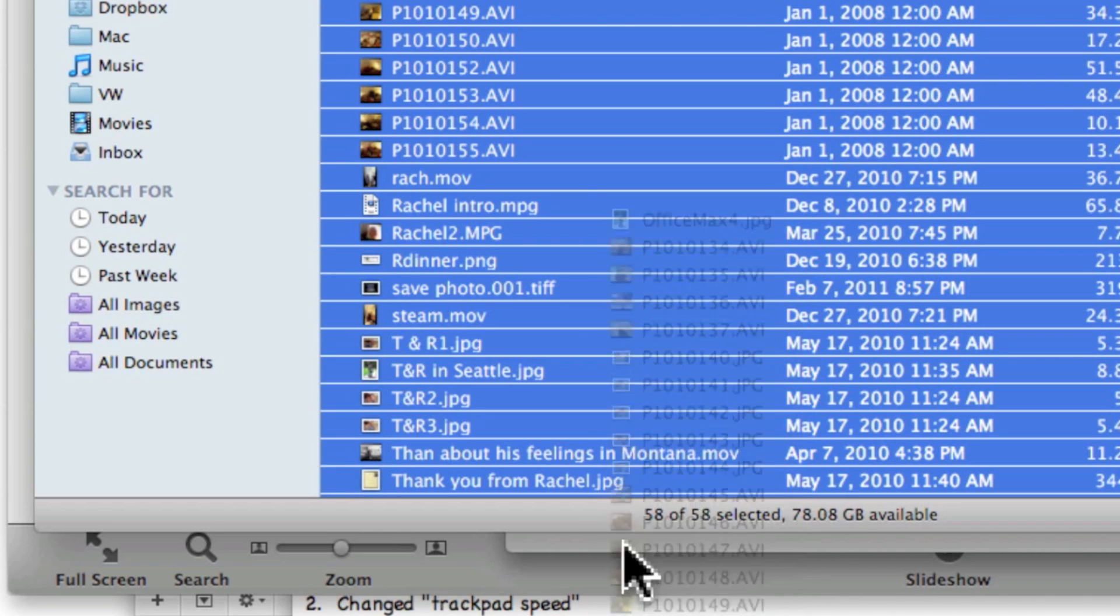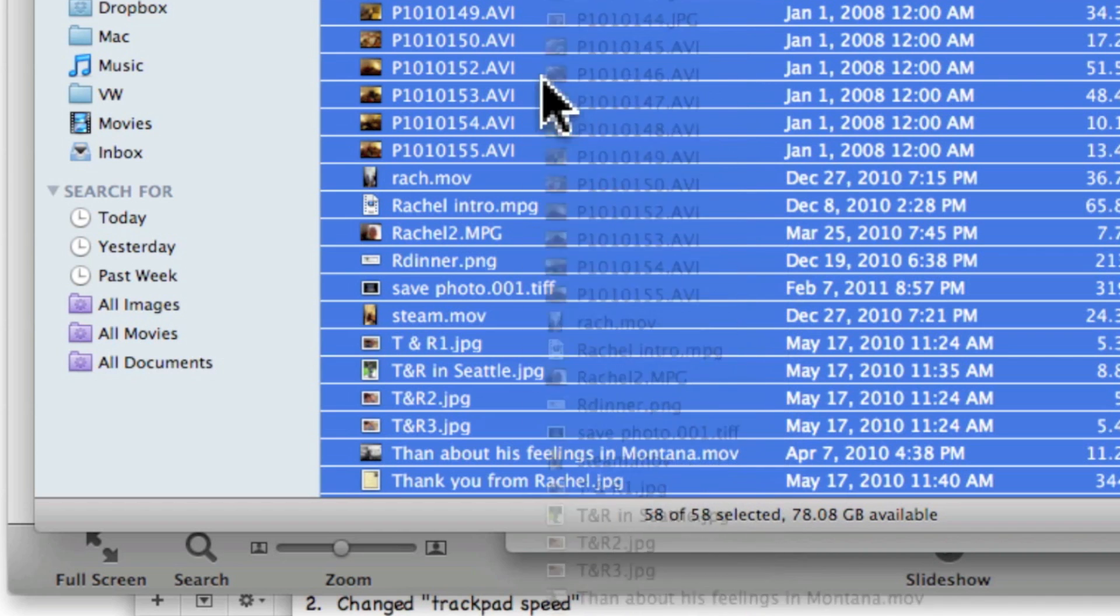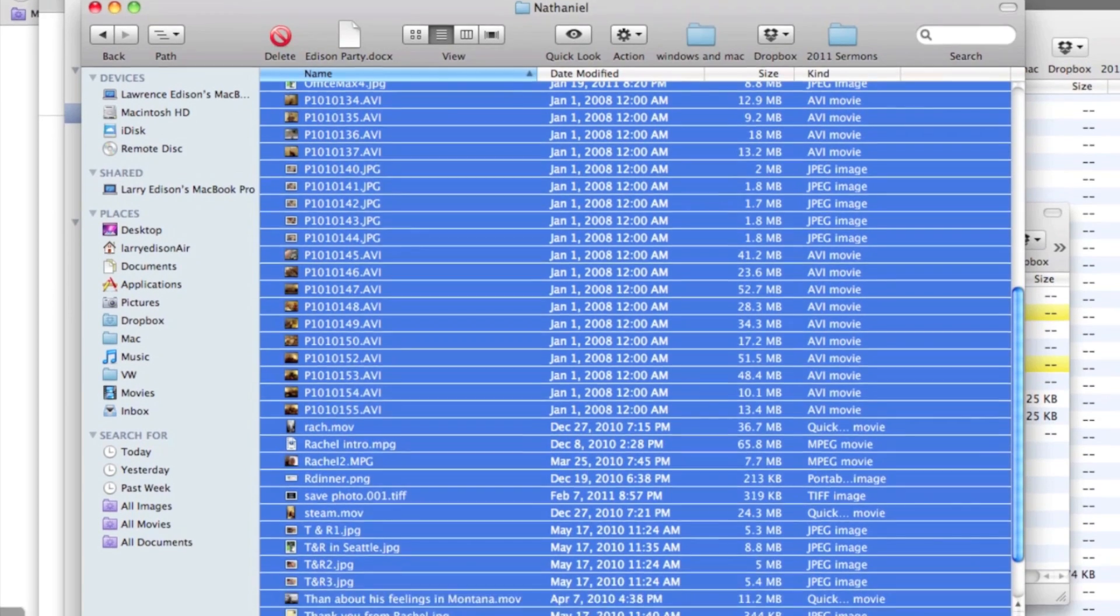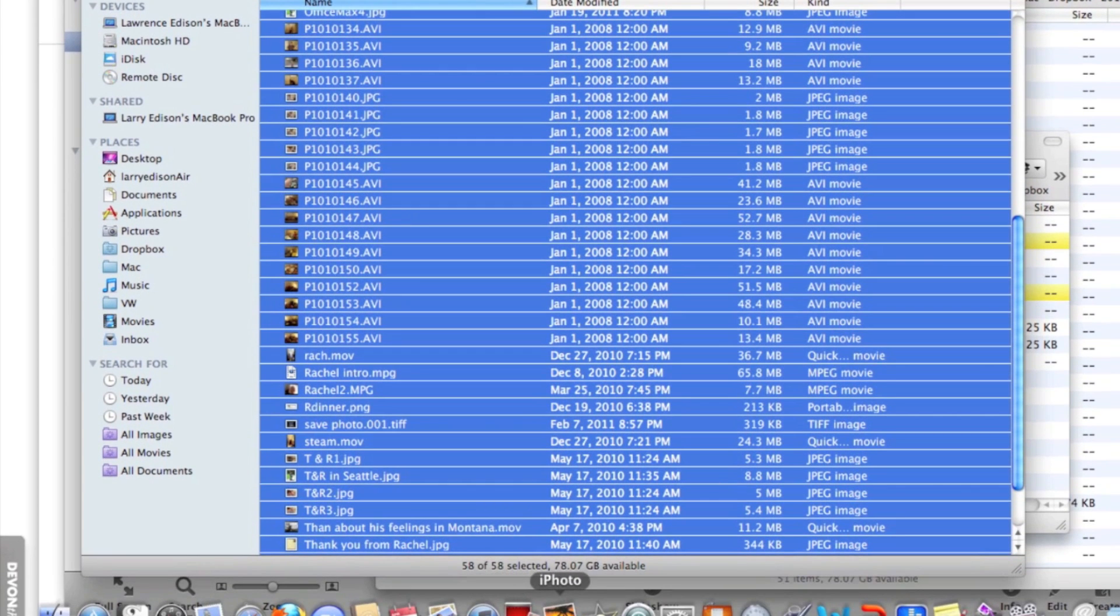Now in this case I don't really want to do it, but that's how you would move an entire block on top of iPhoto and from there iPhoto would import them all.